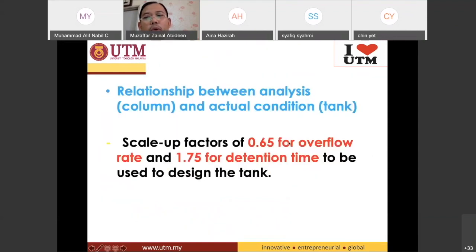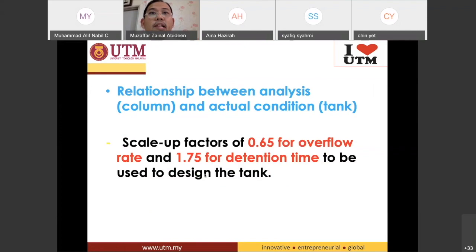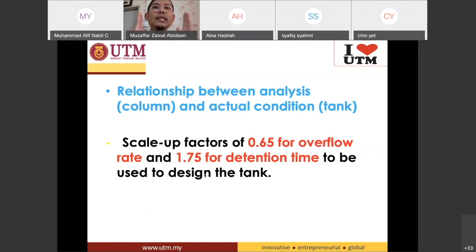This is something I would like to emphasize: the scale-up factor of 0.65 for overflow rate and 1.75 for detention time, to be used to design the real tank. When you want to design your sedimentation tank, you were using a lab-scale experiment with a settling column.